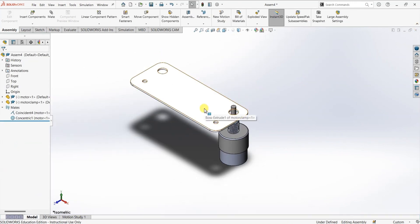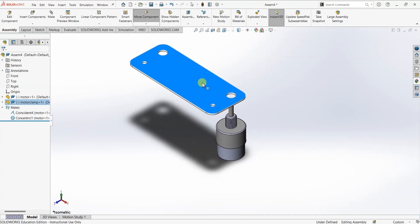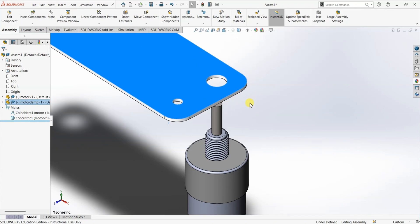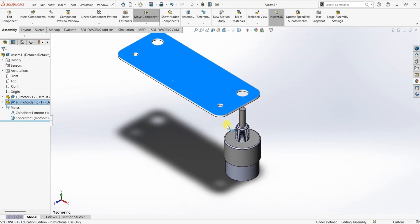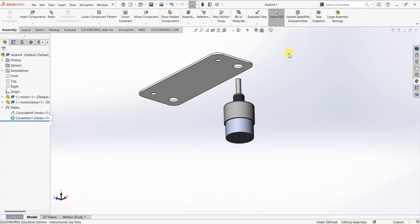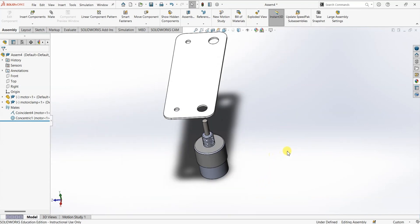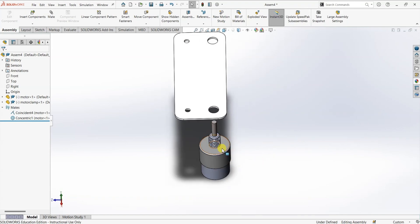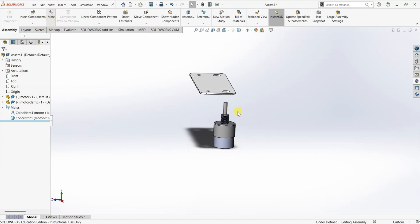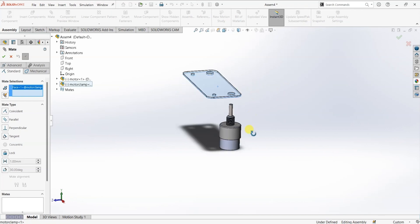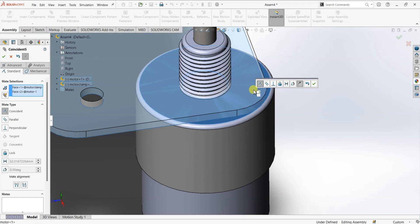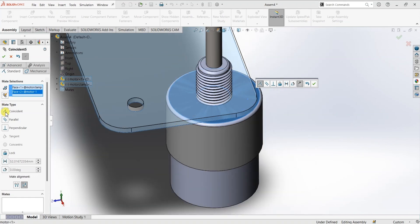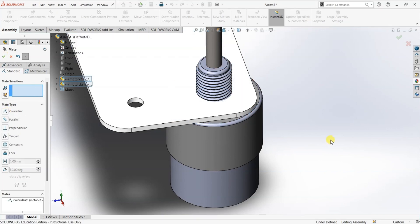We also have a possibility of tangential mate because these are circular objects. I'm going to stick to concentric mate and click OK. When there is a concentric mate between two objects, if you drag this one up and down you can see that it is always concentric to the shaft of the motor. The next mate we need is a mate between this face of the motor clamp and this face of the gear hub in the motor. I'm going to select this face of the motor clamp and this face of the gearbox, and it is automatically selected as coincident, so I'm going to click OK.